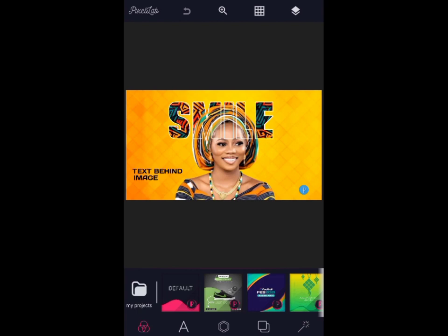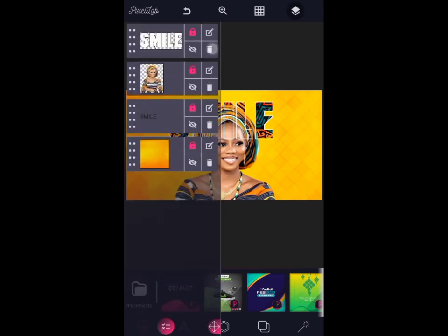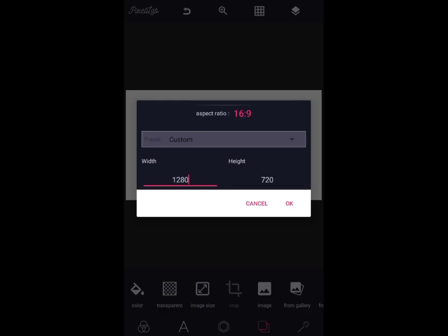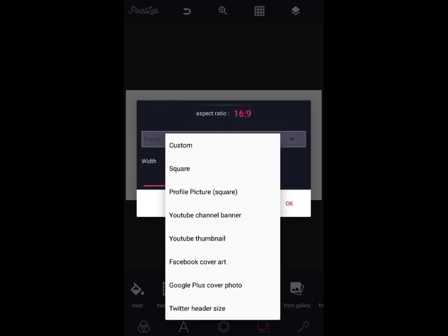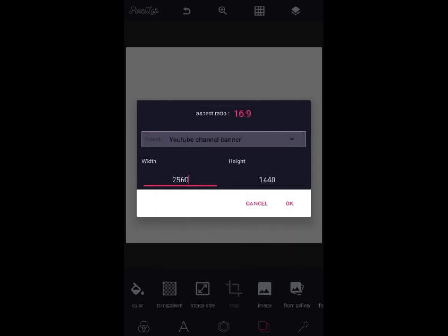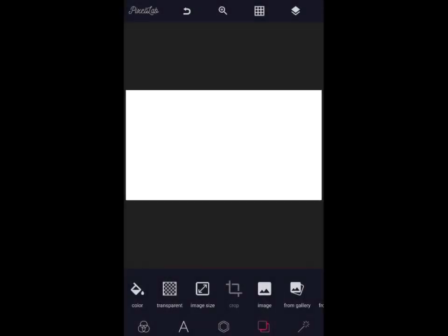Okay guys, I'll be showing you how I made this from scratch with my smartphone with my pixel app. So first of all, I'll be deleting everything that you're seeing here, then we'll start afresh. First, I entered image size to select my sizes. The square is a normal square, but I'm working with a YouTube channel banner or YouTube thumbnail. The both are the same thing. Tap okay.